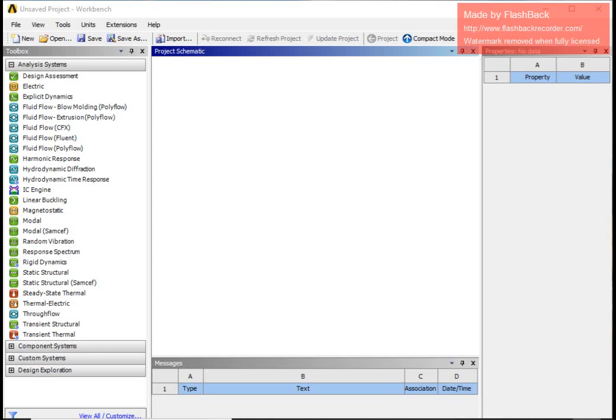Hi guys, in this video I am going to give you a basic understanding of ANSYS Workbench with the help of a simple static structural problem, and take you through the different steps of this workbench.